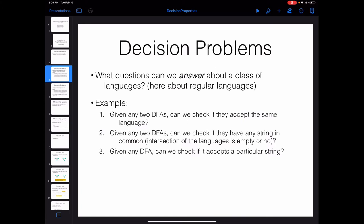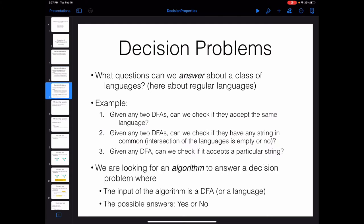Another example: given two DFAs, we want to check if the languages they represent have any string in common — whether the intersection of the languages is empty or not. Or, given any DFA, we want to check if it accepts a specific string. You can see that these are all questions about a specific class of languages, and the answer for them is yes or no.